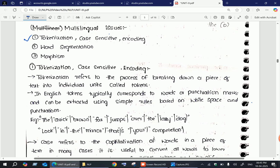The first multilingual issue is tokenization, along with case sensitivity and encoding. The second is word segmentation, and the third is morphology. These are the multilingual issues we will face in natural language processing. Tokenization comes from the very start of natural language processing itself.